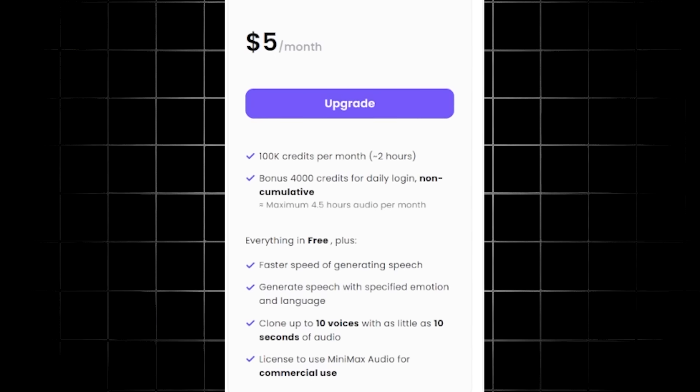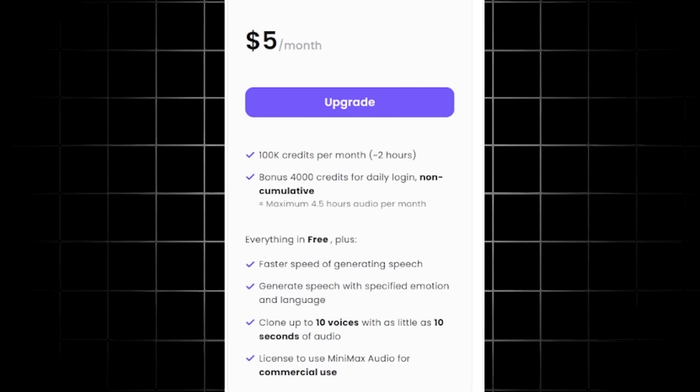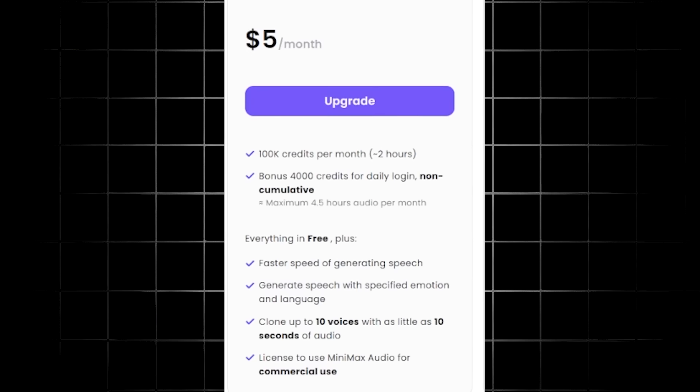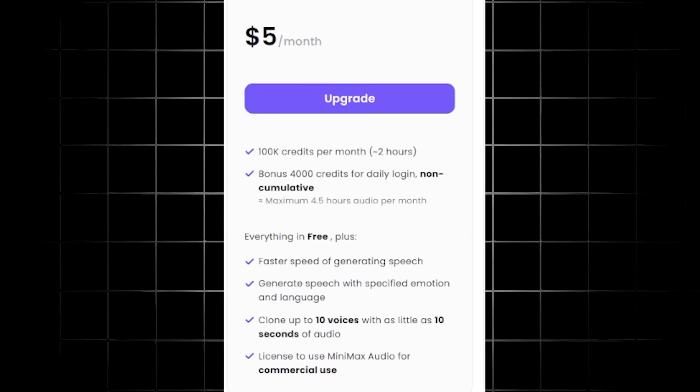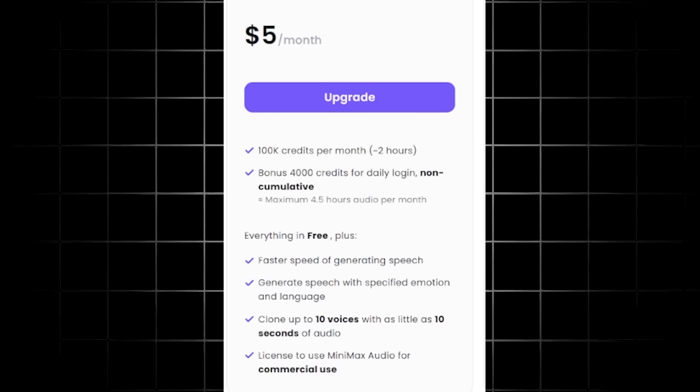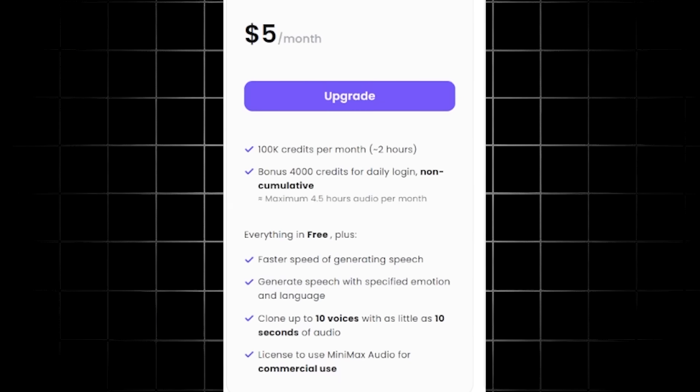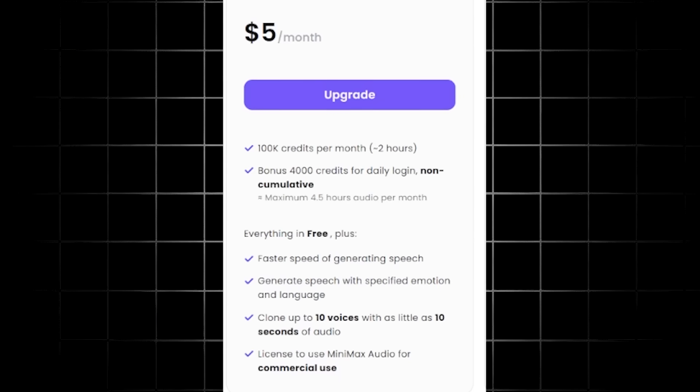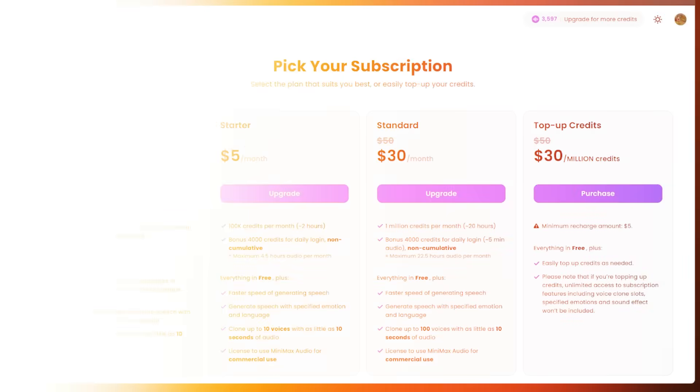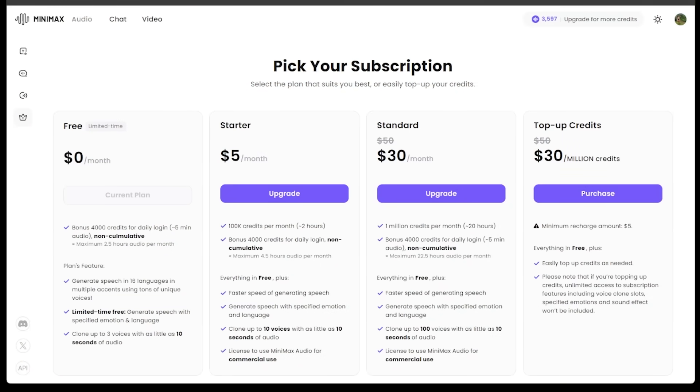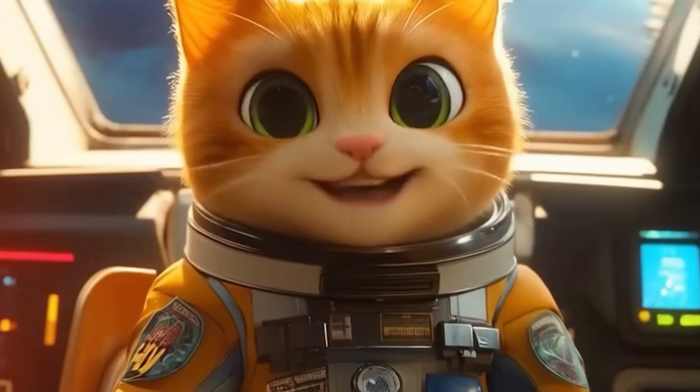Clone up to 10 voices with as little as 10 seconds of audio. And you'll even have a license to use MiniMax Audio for commercial use. Whether you're just going for the free plan or the $5 plan, these prices are extremely reasonable for the overall value and output that you are getting.